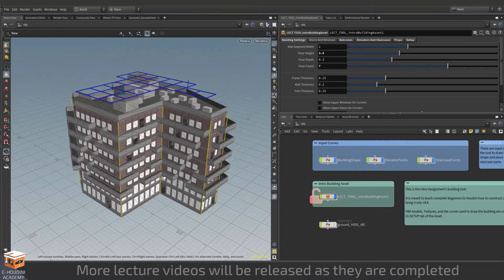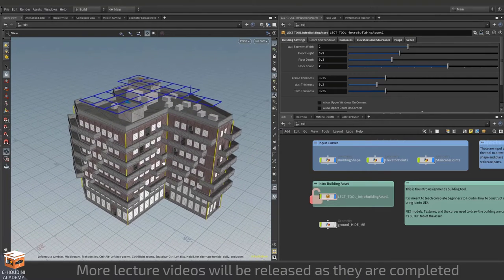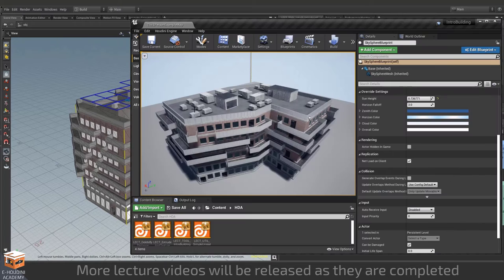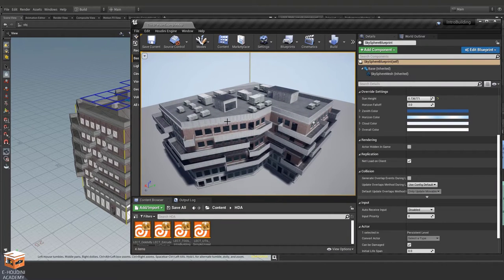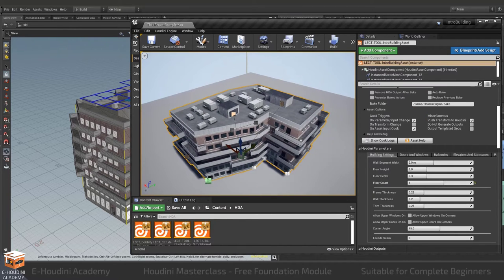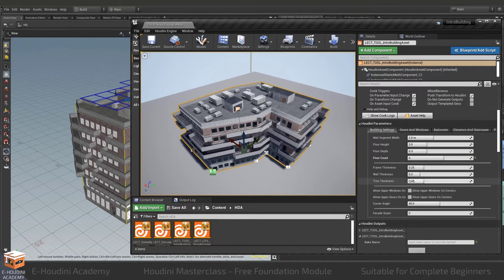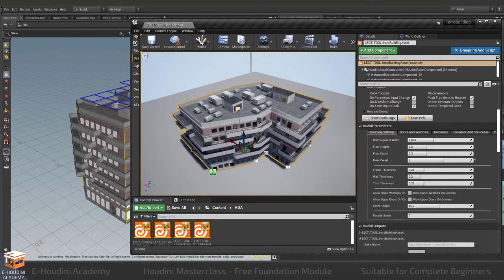So over here we have our asset in Houdini and this asset is replicated directly in Unreal. So I want to show you what this asset can do and let's start with Unreal. If I click on it you can see that we have a series of controls available to us as well as a series of control curves.